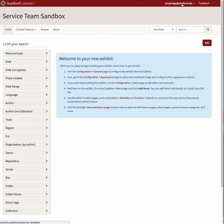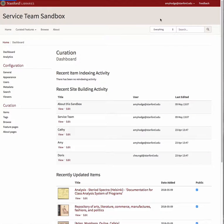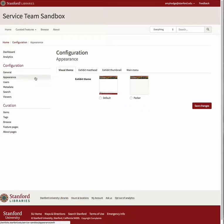To do this, navigate to your dashboard and select Appearance from the Configuration submenu. Select the Exhibit Masthead tab.